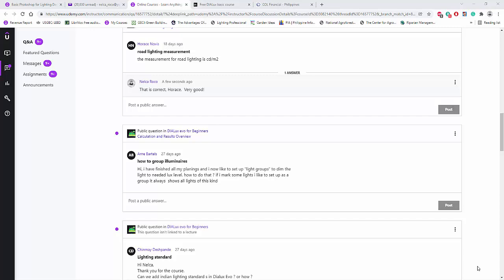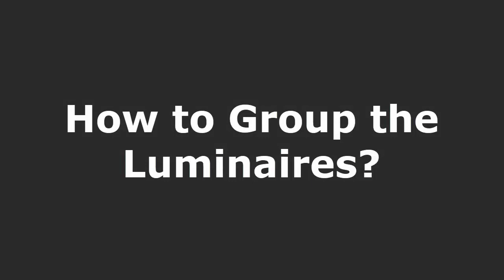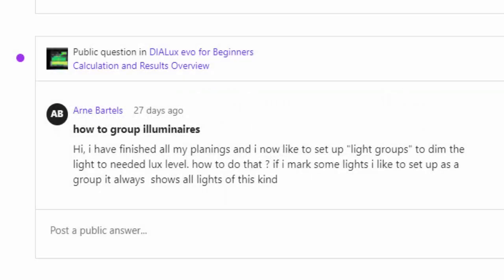Good day everybody, this is Nelka Rocco again. I have a question from my Udemy student Arne Martels. Arne said: 'Hi, I have finished all my plannings and I now like to set up light groups to dim the light to the needed lux level. How to do that? If I mark some lights I like to set up as a group, it always shows all lights of this kind.'